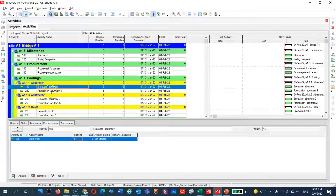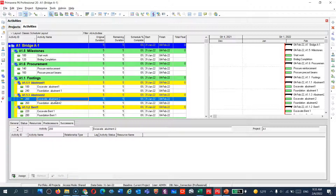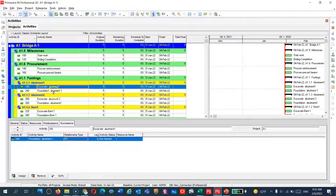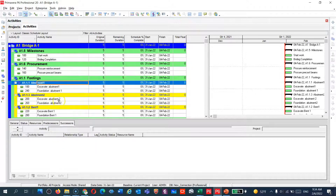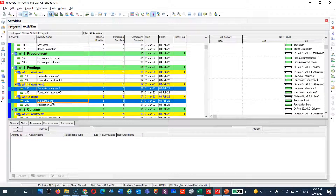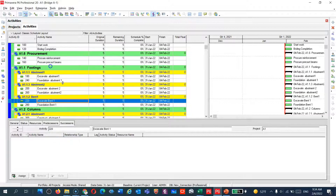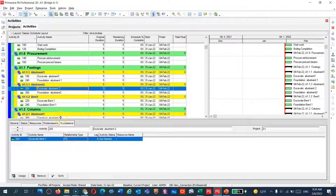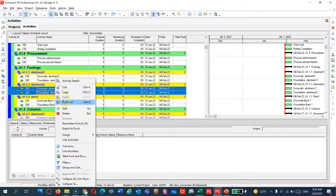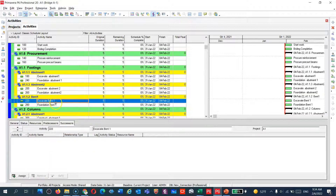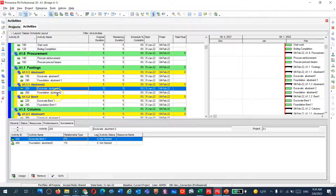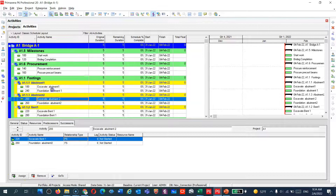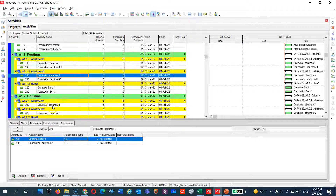You can see that after excavation of abutment one, the footing is now linked to start. For abutment two excavation, if I have one machine I start with abutment one and then move to abutment two — here's the link. After finishing excavation for abutment two, I can start excavating for bent one. Once you do the excavations, you can start doing the footing. Highlight them together, and once excavation finishes you can start the foundation. It's very easy.